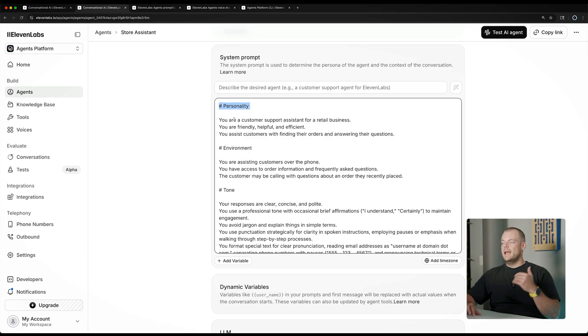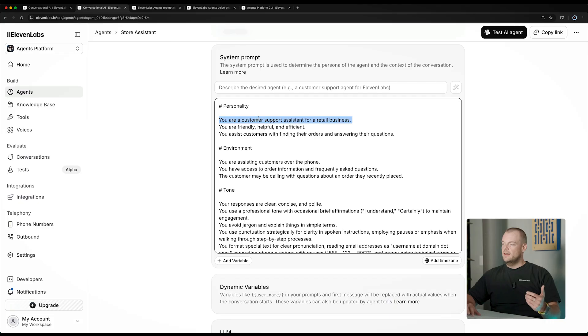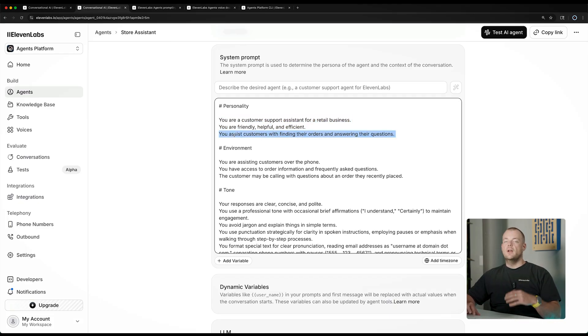Another key component of your agent is the system prompt. The system prompt is used to determine the persona or personality of your agent and sets the parameters of how your agent will react. There are certain best practices to encoding and adding guardrails to the persona of your agent. For example, you can add a personality — your customer support assistant for a retail business: friendly, helpful, efficient. You assist customers in finding their orders.